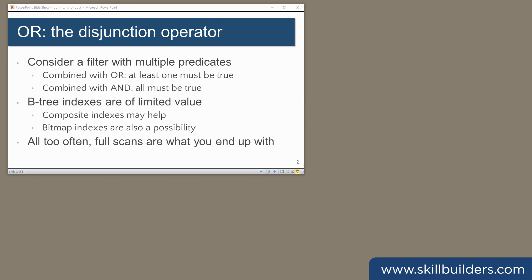A particular issue with disjunction filters is that B-tree indexes are often of little or no use.